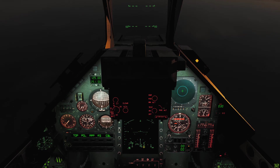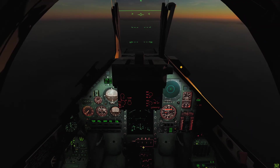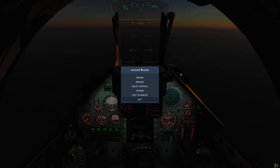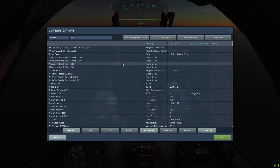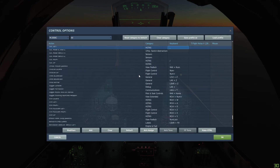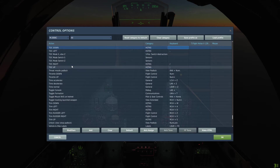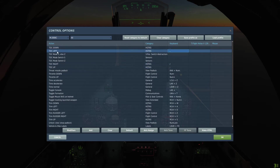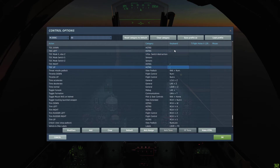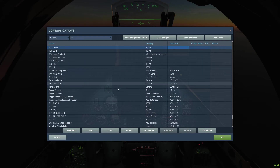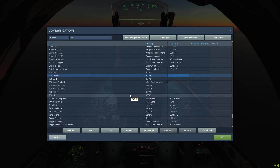First, let's go through some keybinds we need to set up before we can get into how the radar operates. We're going to go into our controls and the first things we need to set are the TDC — TDC left, right, up, and down. Those four need to be set to whatever you're happy with. These are my current settings. That's how you move your radar cursor around and lock targets up.